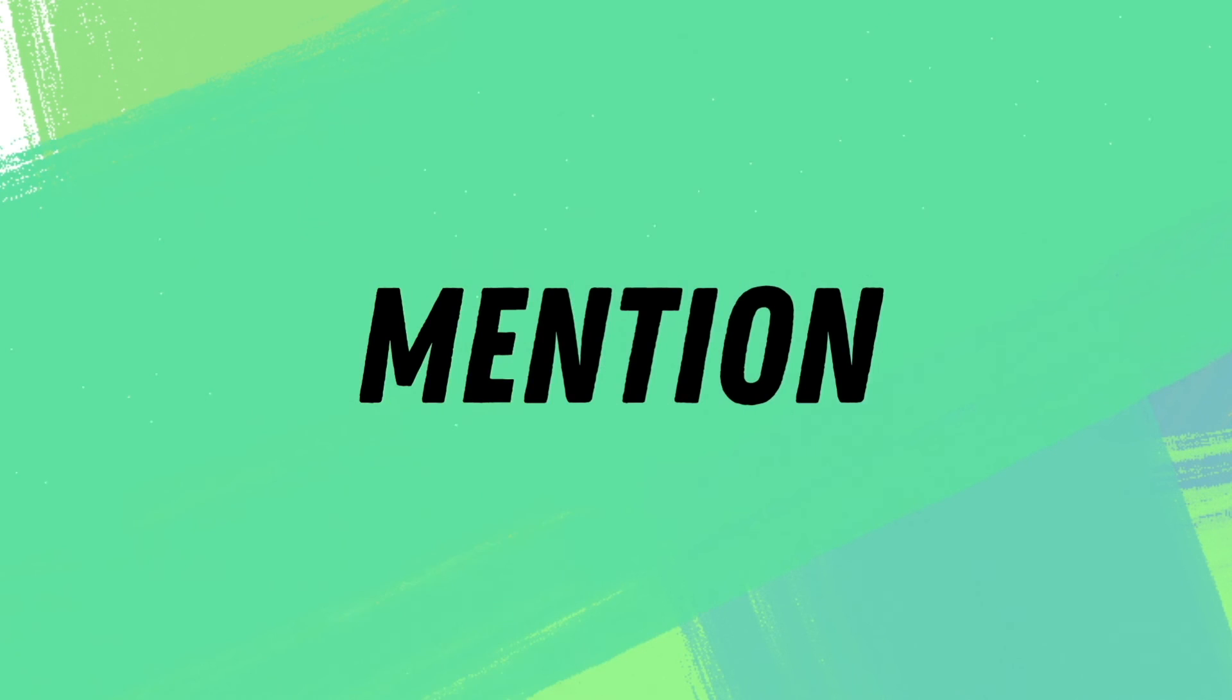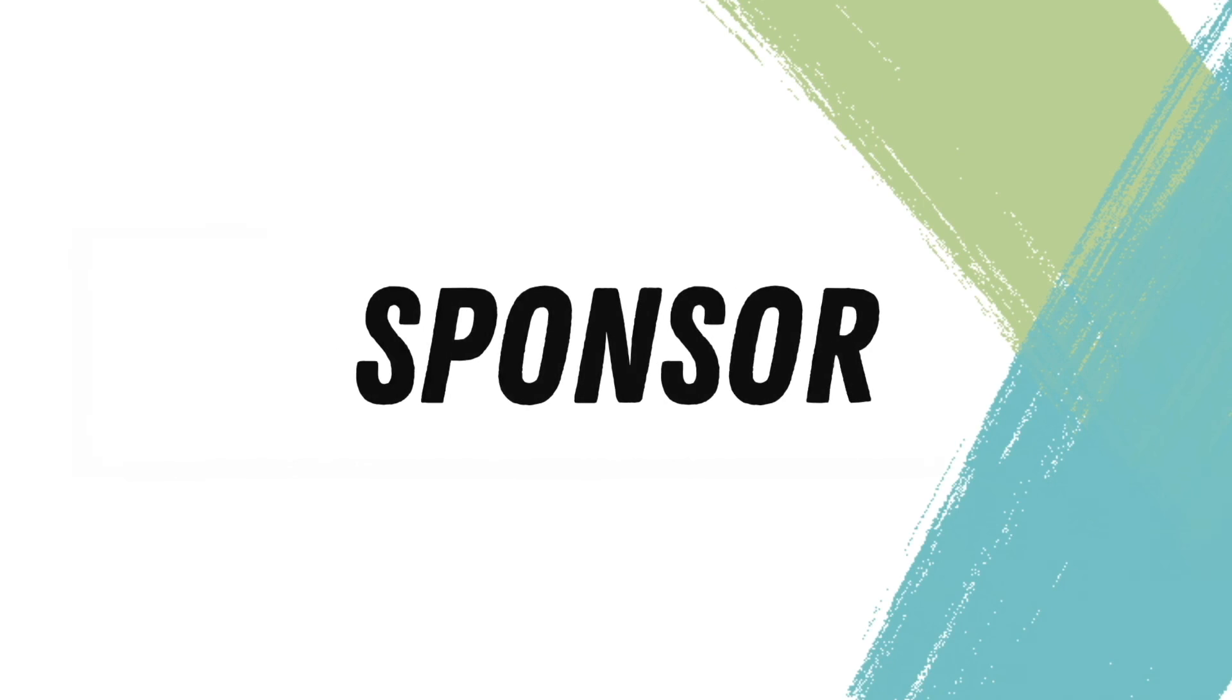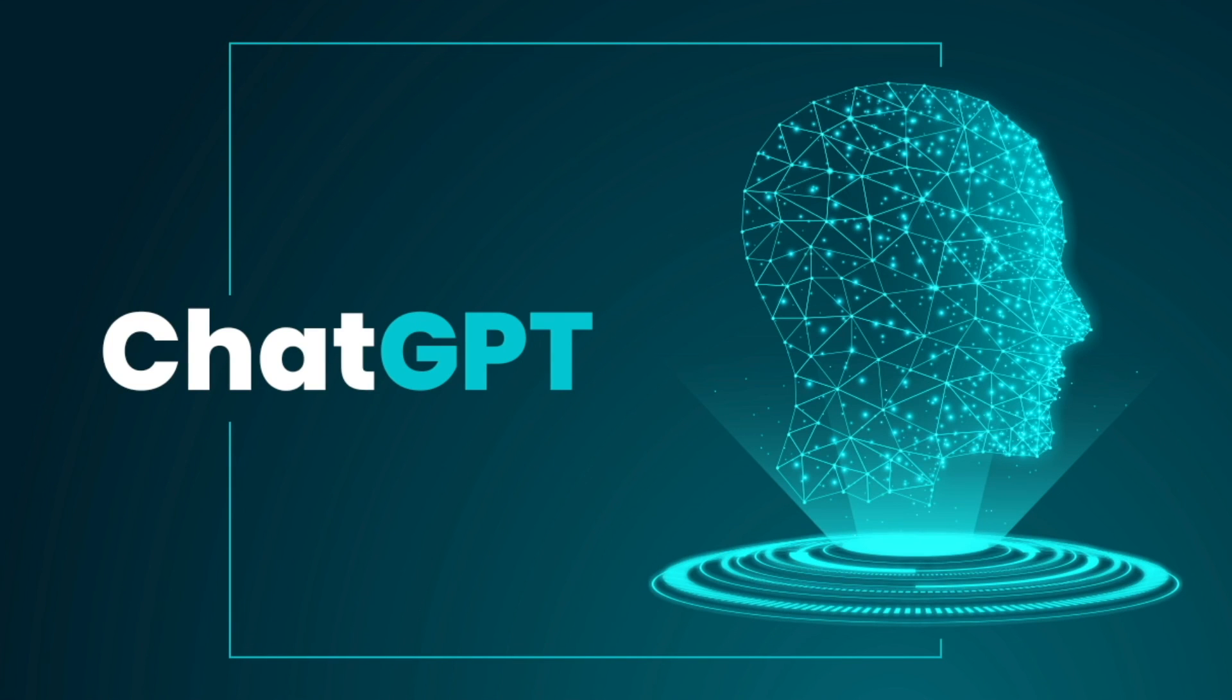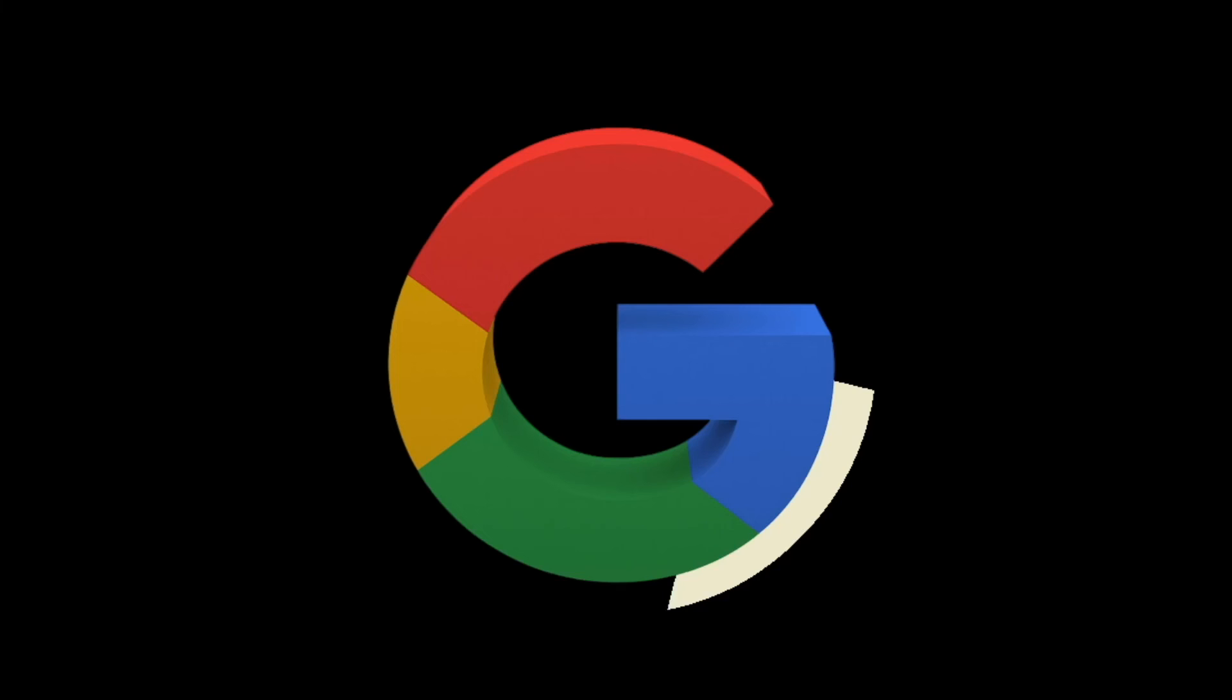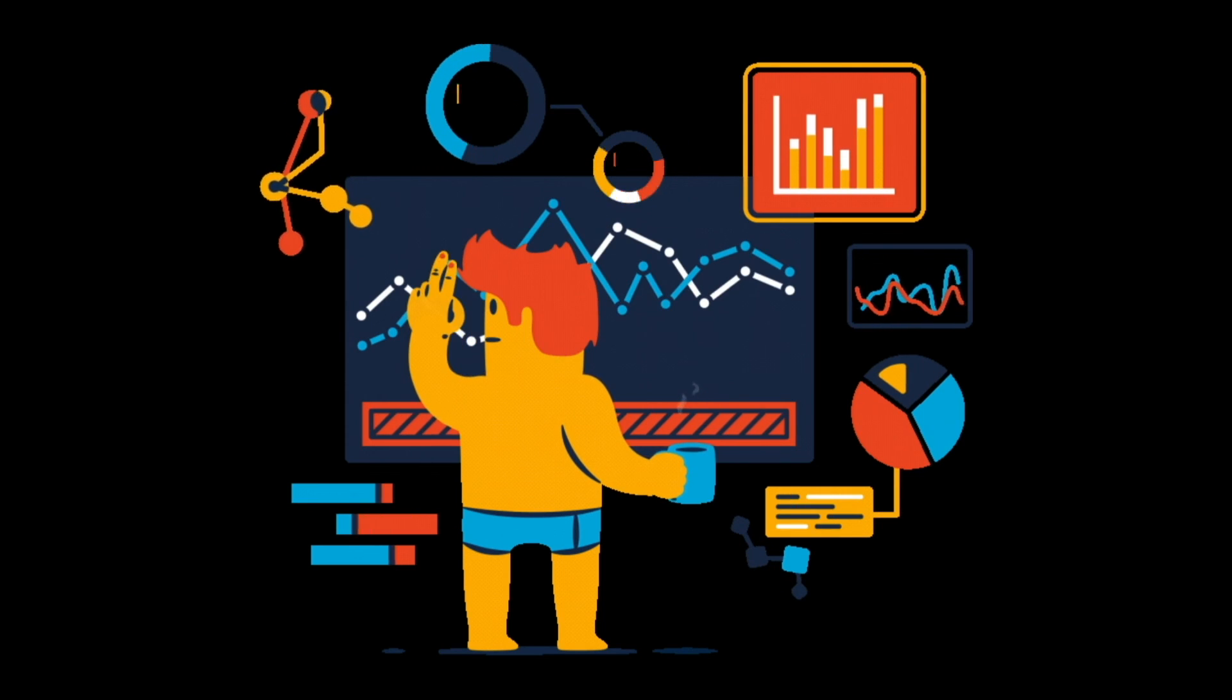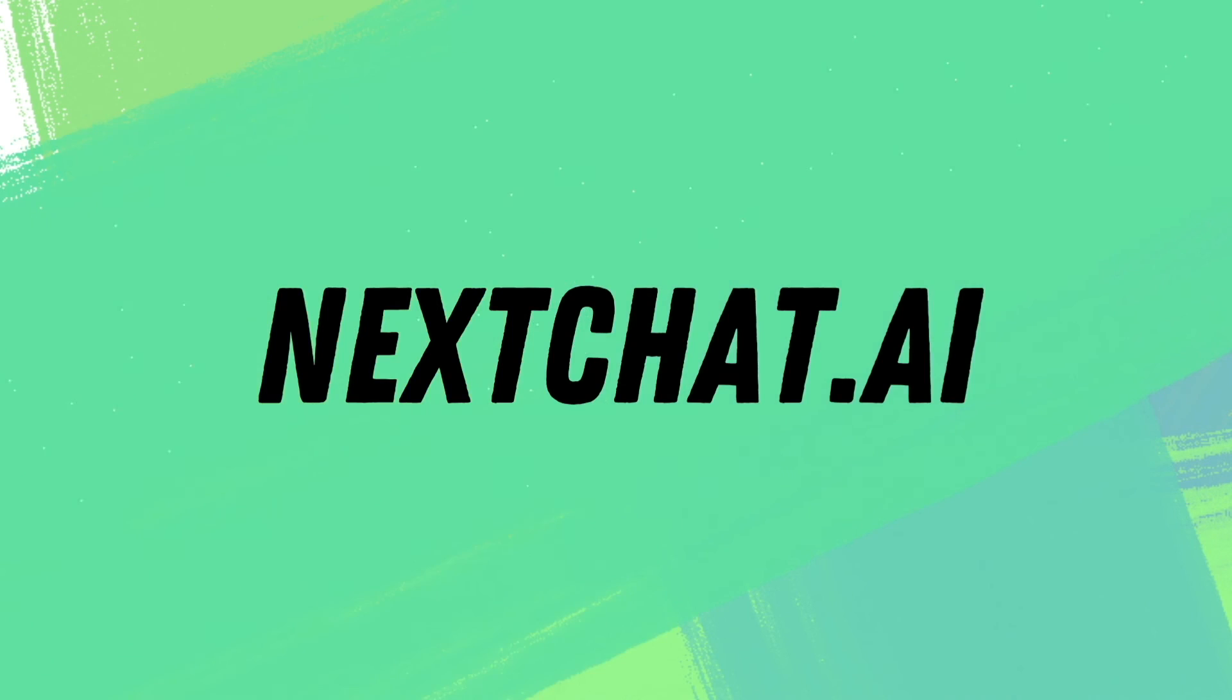And one final thing before I go is I wanted to mention NextChat.ai. It is the sponsor of this video. NextChat.ai works just like ChatGPT, except it's more secure. It's kind of like the DuckDuckGo of ChatGPT. DuckDuckGo works like Google, but it's private. It doesn't track your data. NextChat.ai is the same way.